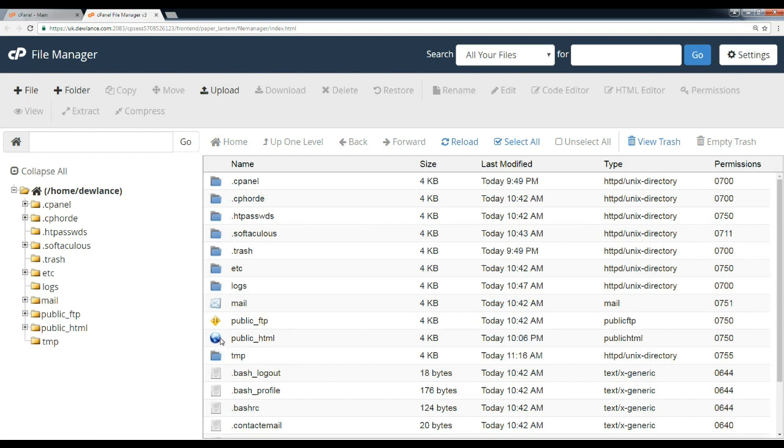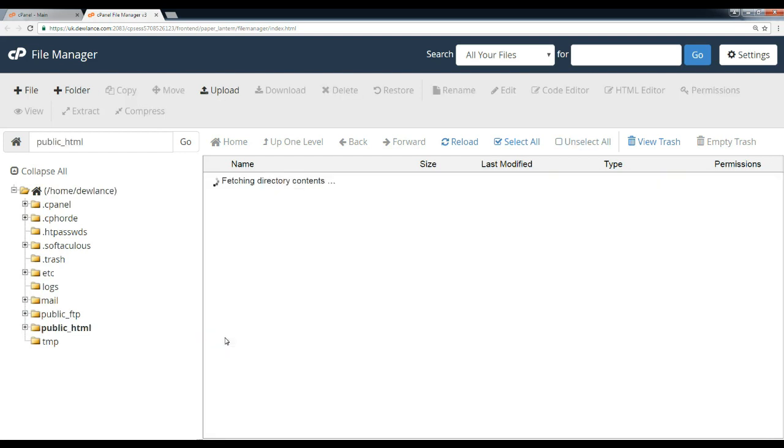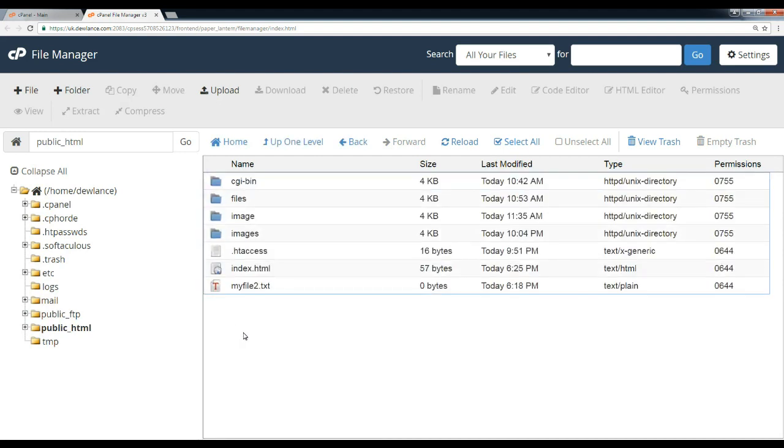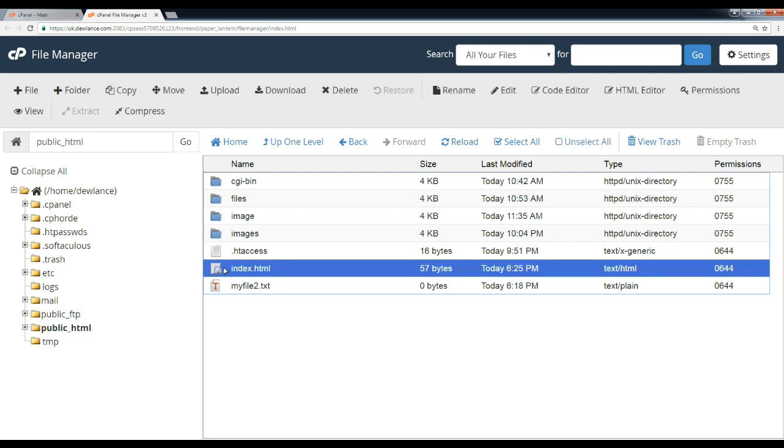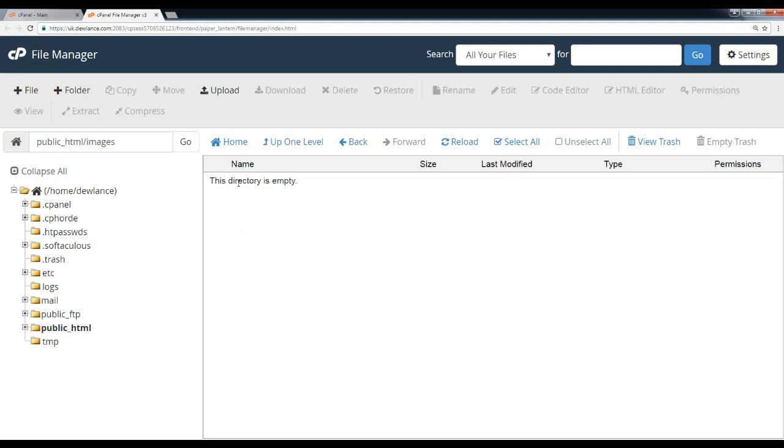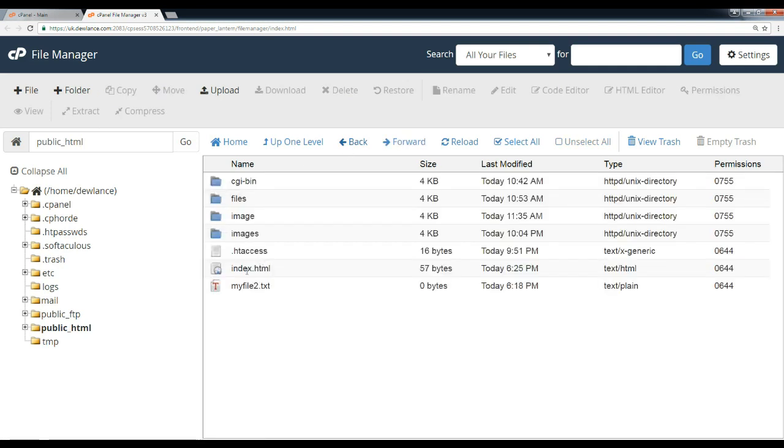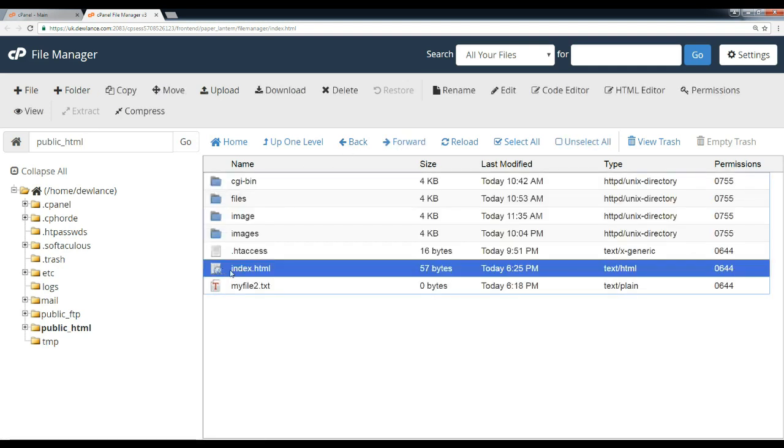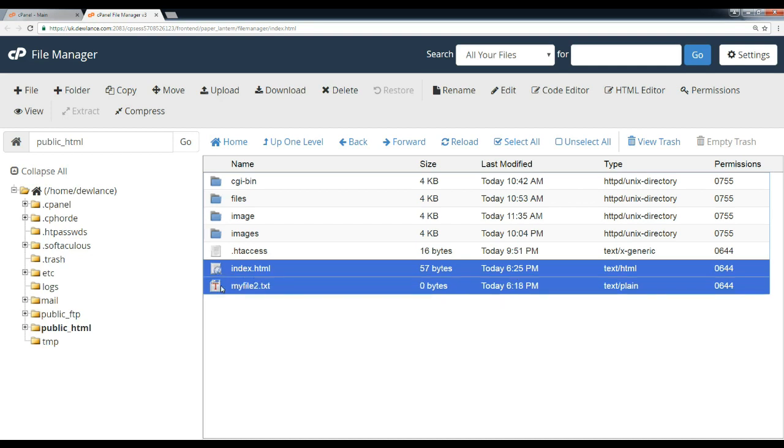Now if you want to copy index.html to the images folder - you can see the images folder is empty - select index.html. For multiple selection, click Ctrl and select the files you wish to move or copy.